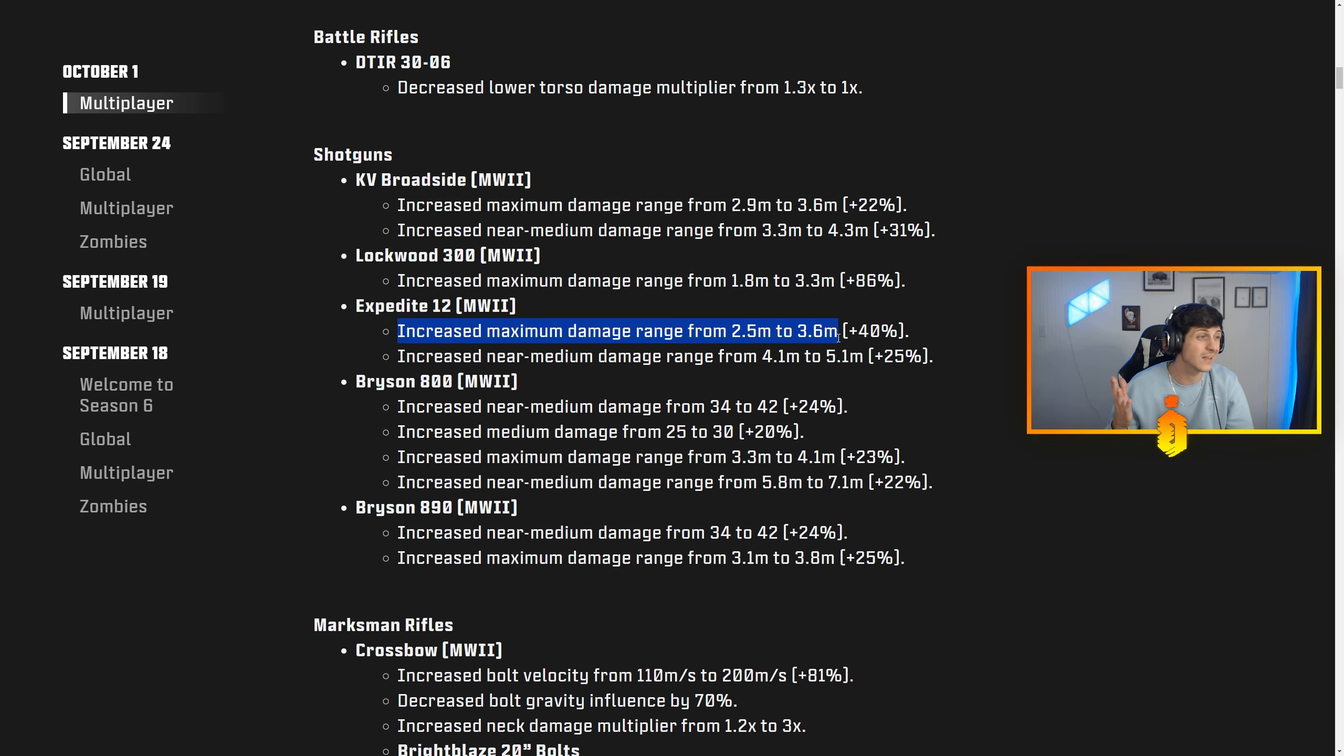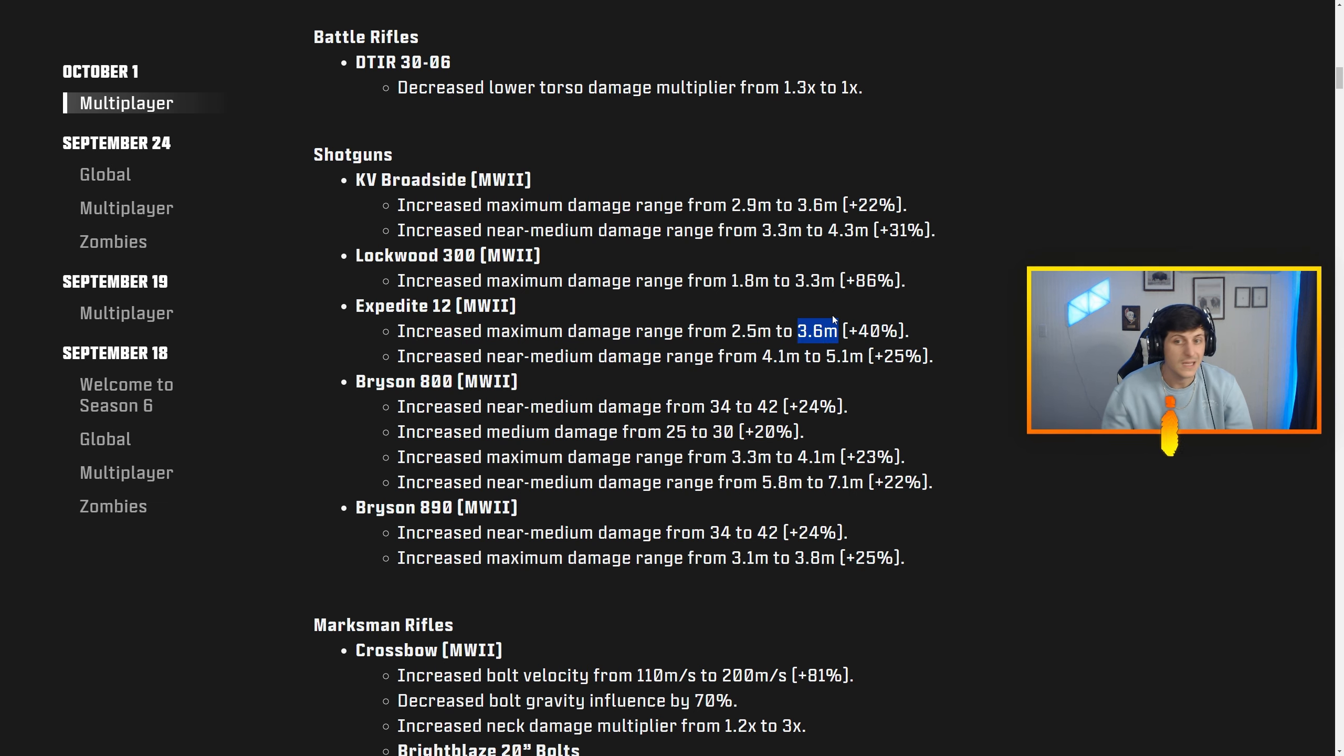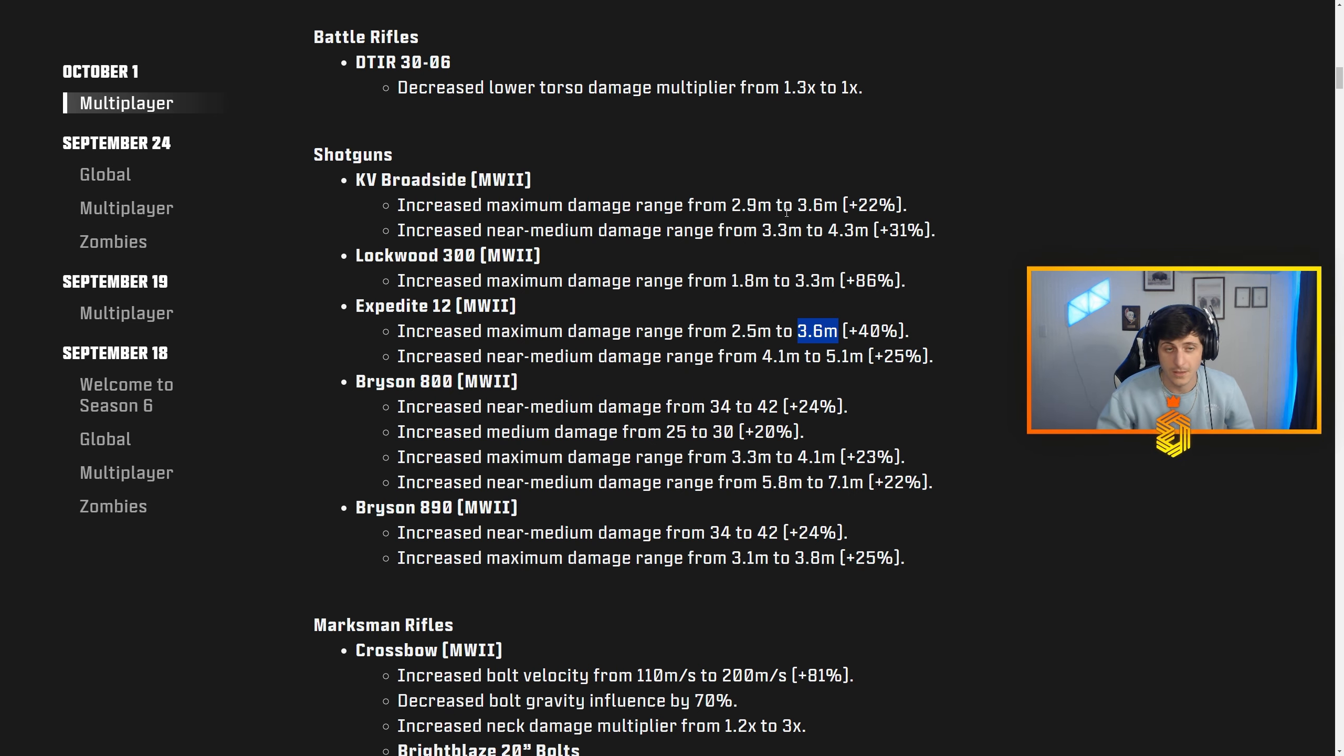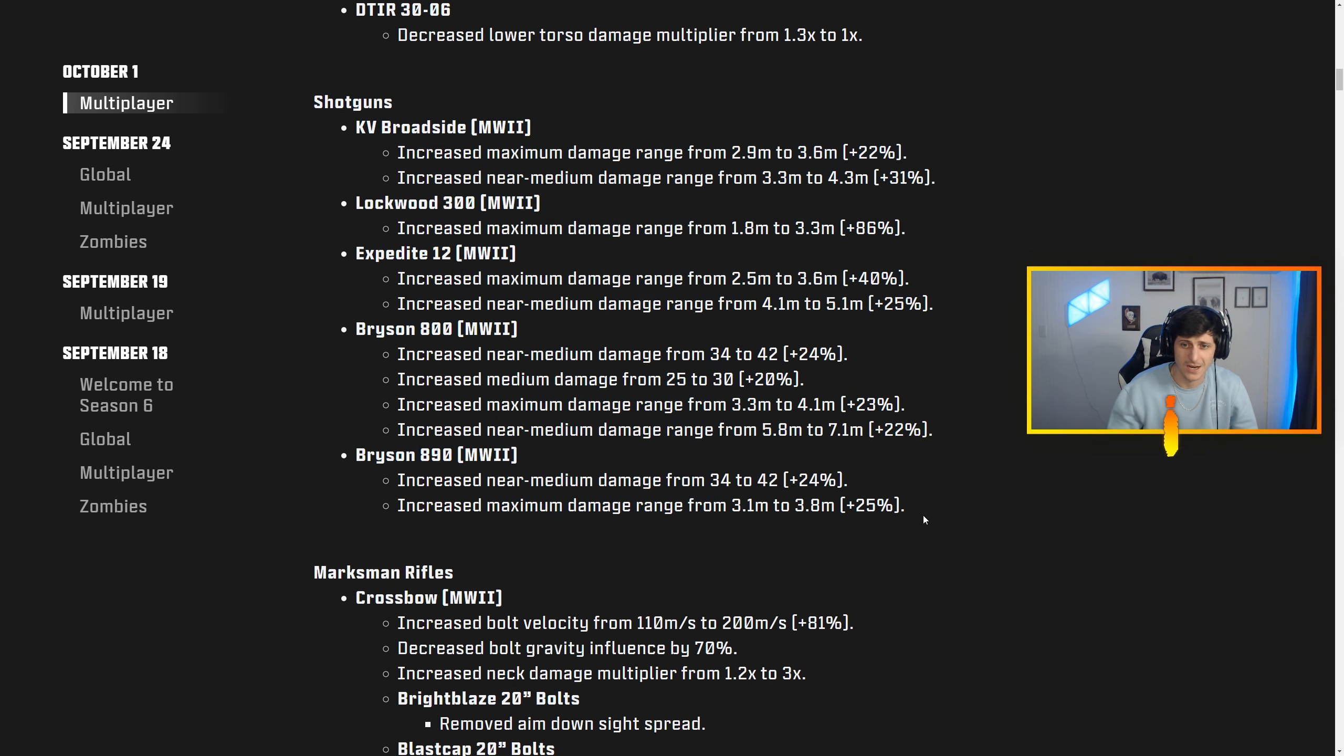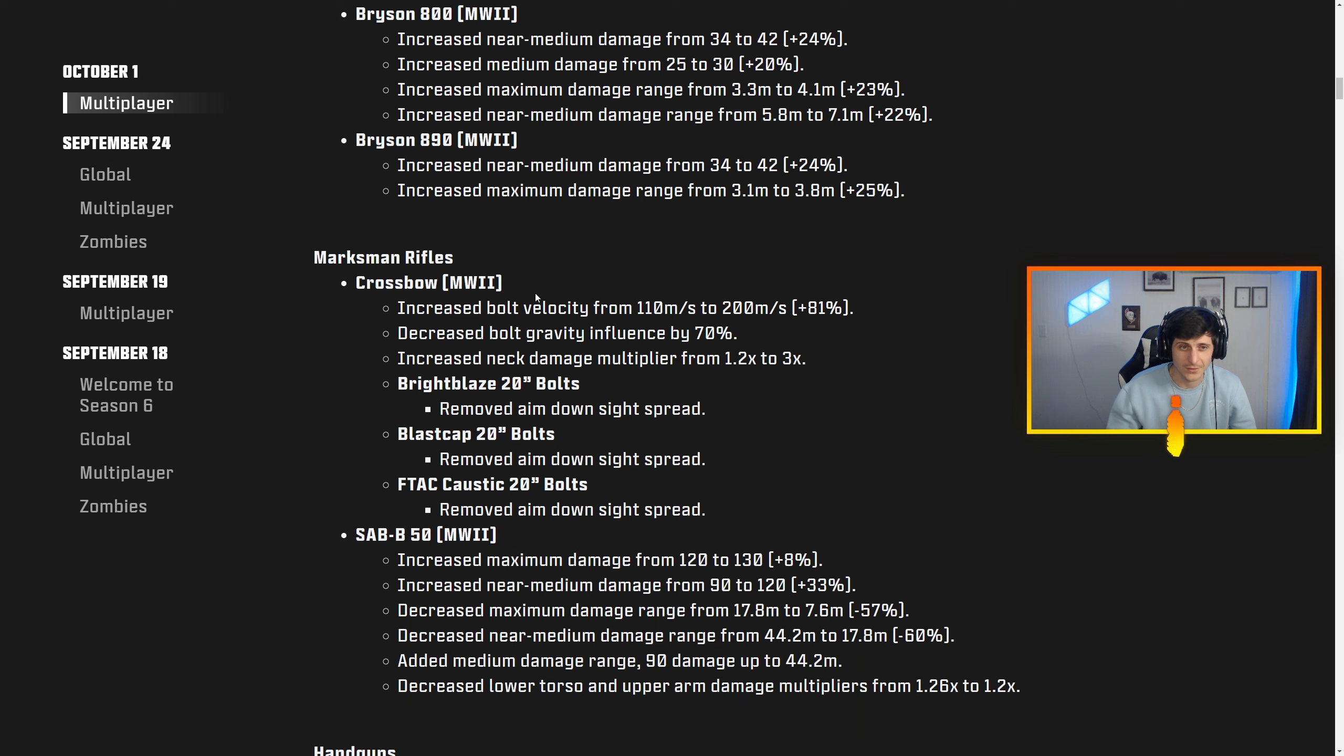You gotta think, these are the gun stats with no attachments. When you see this stat right here, this is no attachments. You throw range boosters on it, like some damage range boosters, this 3.6 right here easily turns into a 10-meter one-shot kill, and that is disgusting to think about, especially when you're looking at a map that's only 35 meters long. Definitely run MW2 shotguns right now if you want to absolutely run the map.